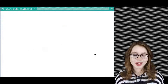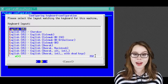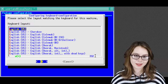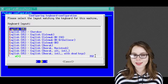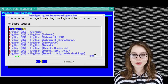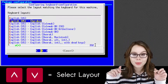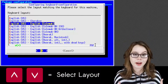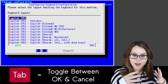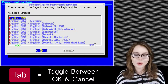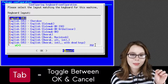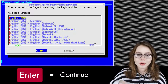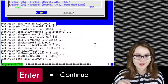During the install, a dialog will ask for the keyboard layout. To select a keyboard layout, we use the up and down keys, and then to toggle between OK and cancel, we use the tab key, and then to continue, we use the enter key.